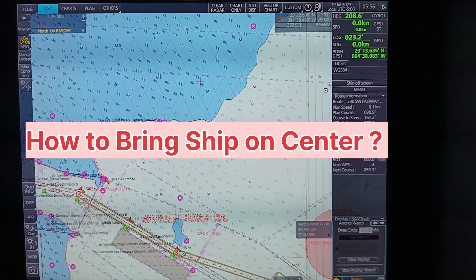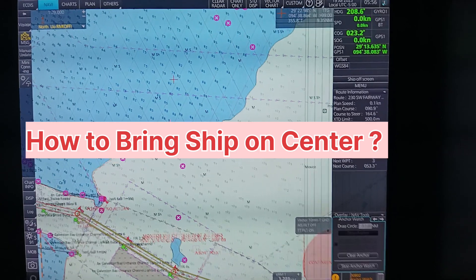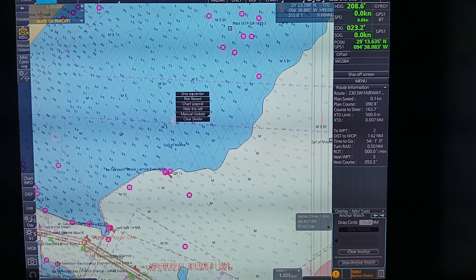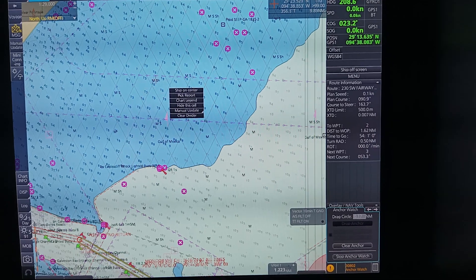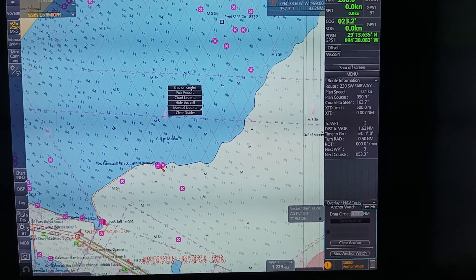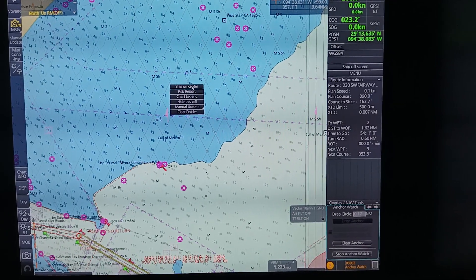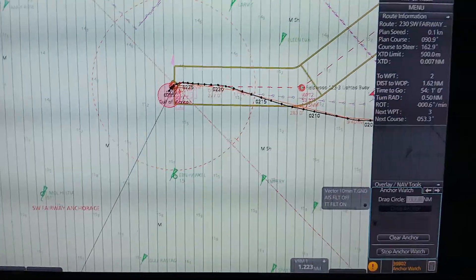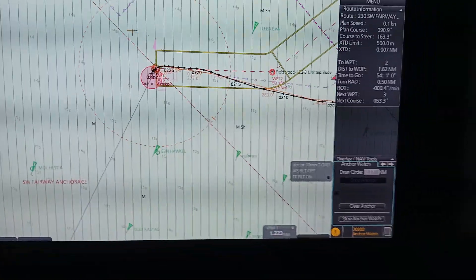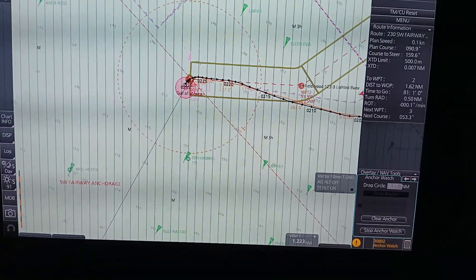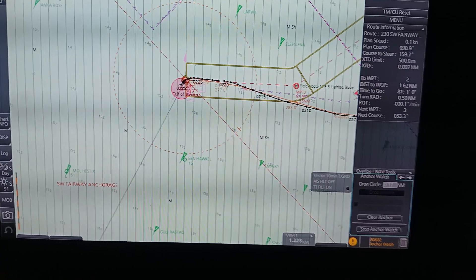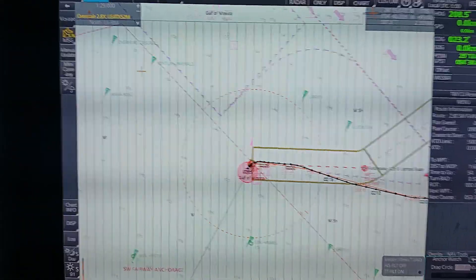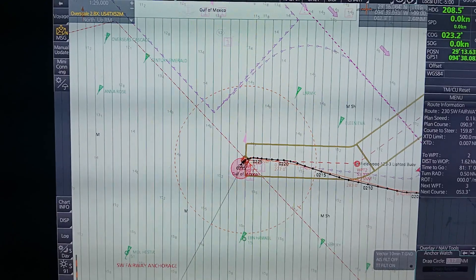First we will learn how to bring the ship on center if you are off-center. You have to right-click and a pop-up will come. Click on 'Ship on Center' — as you can see, your ship is now on the center of the ECDIS.